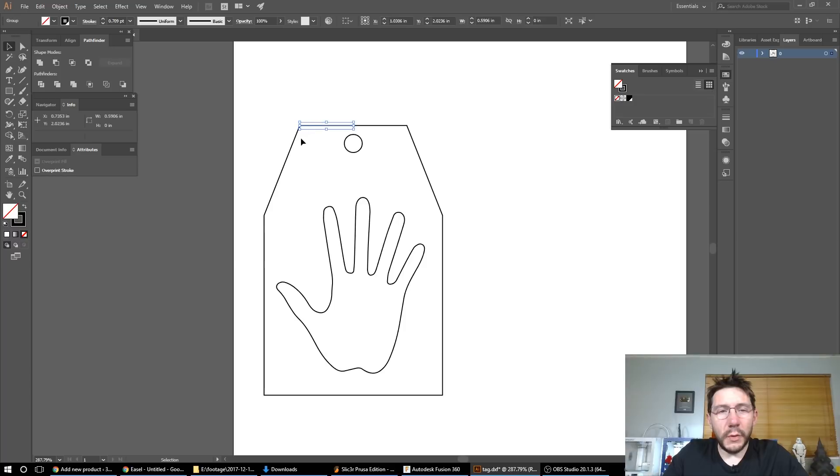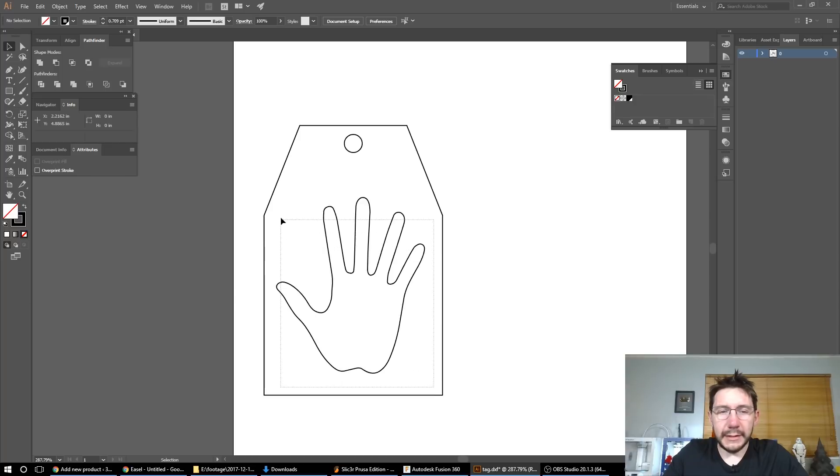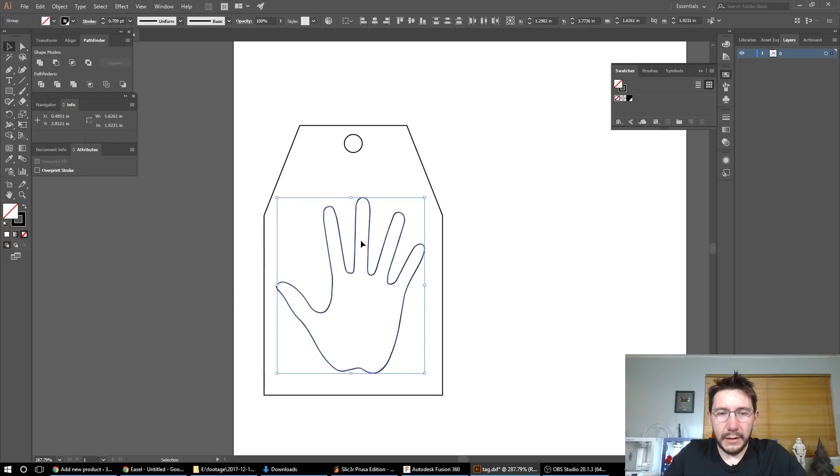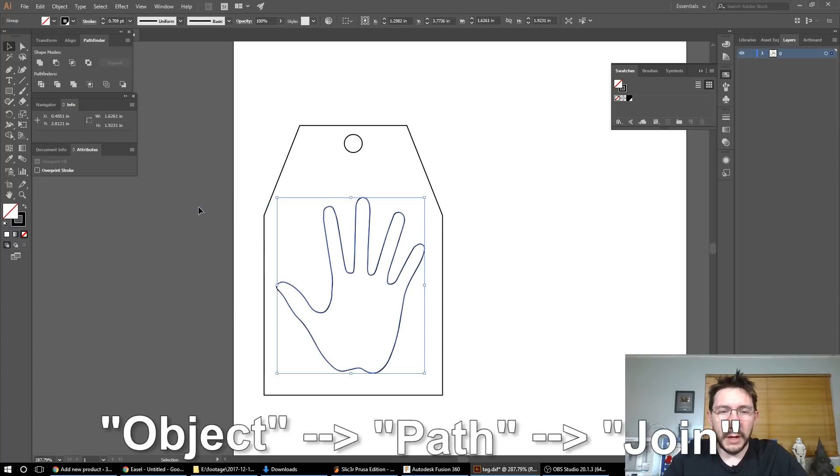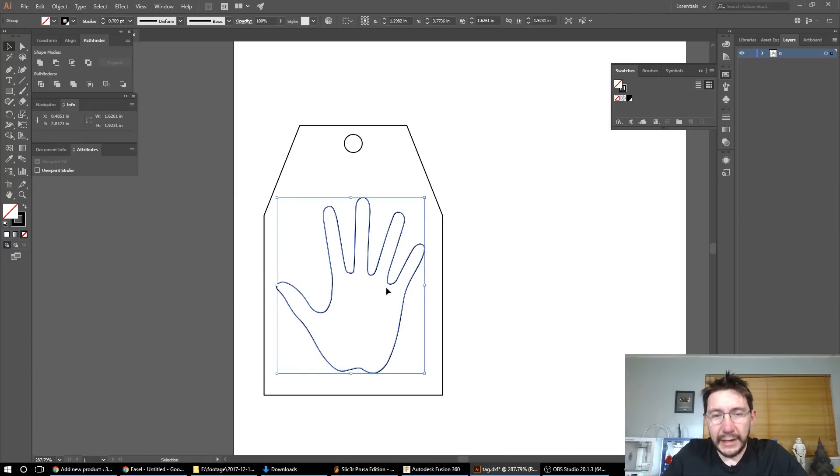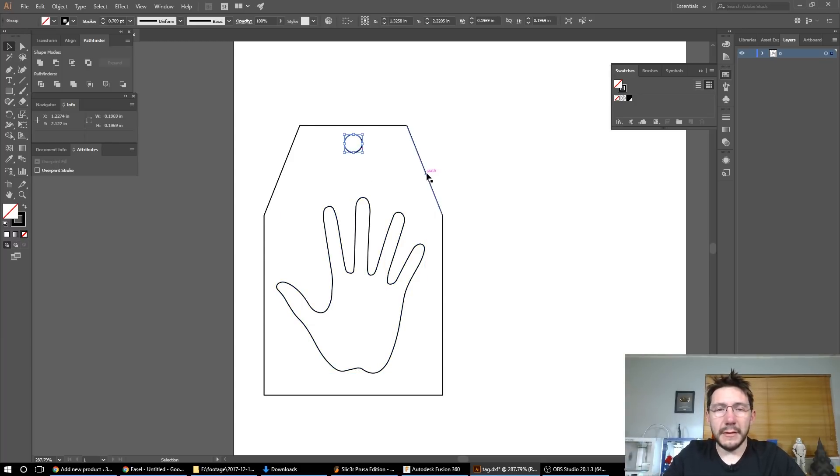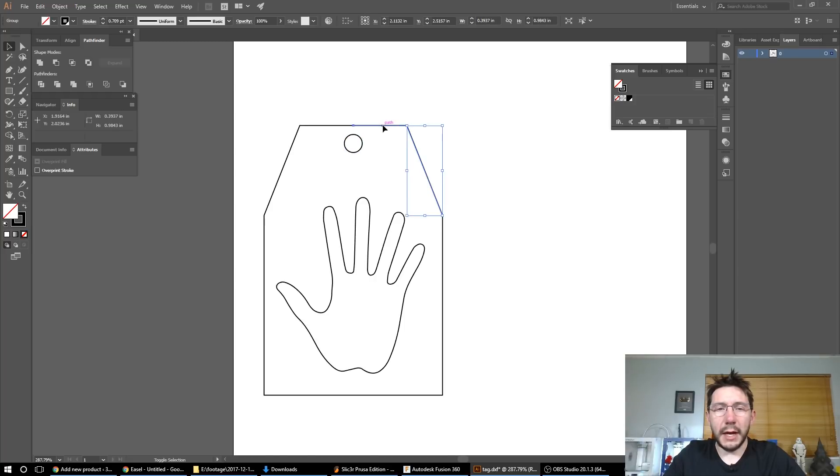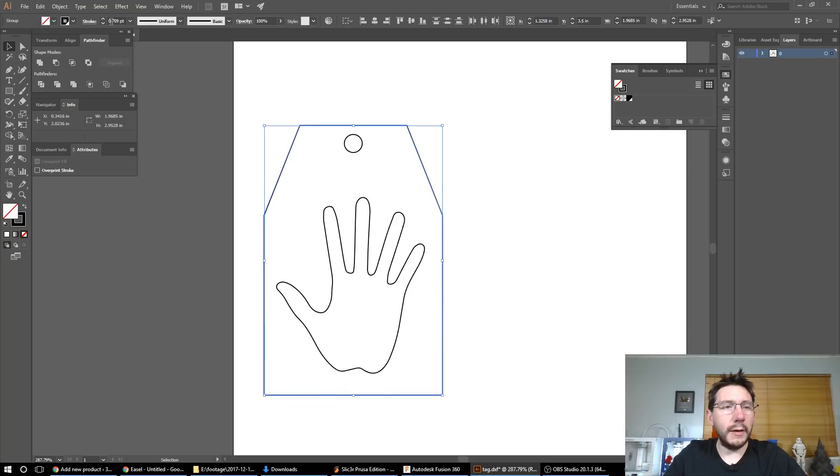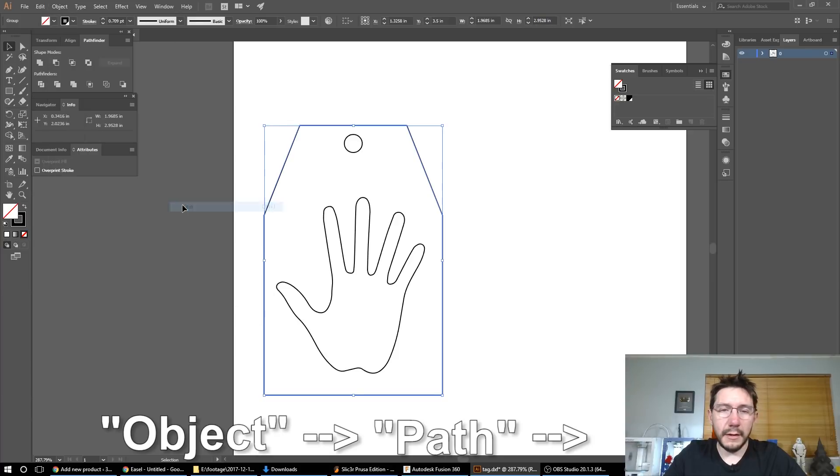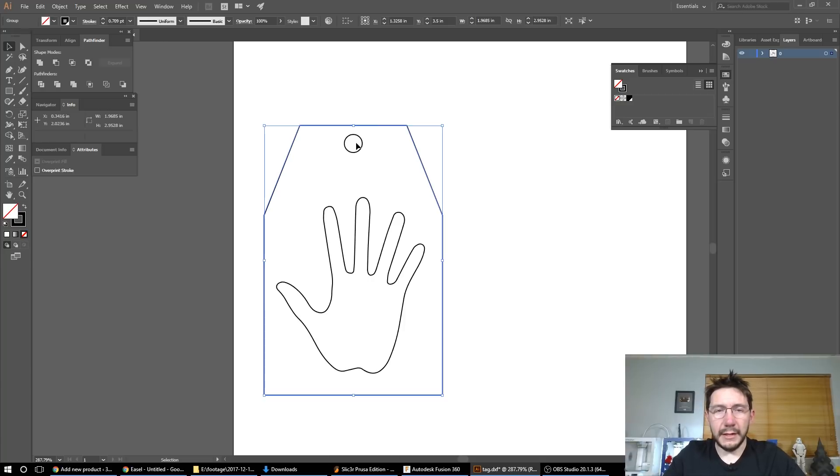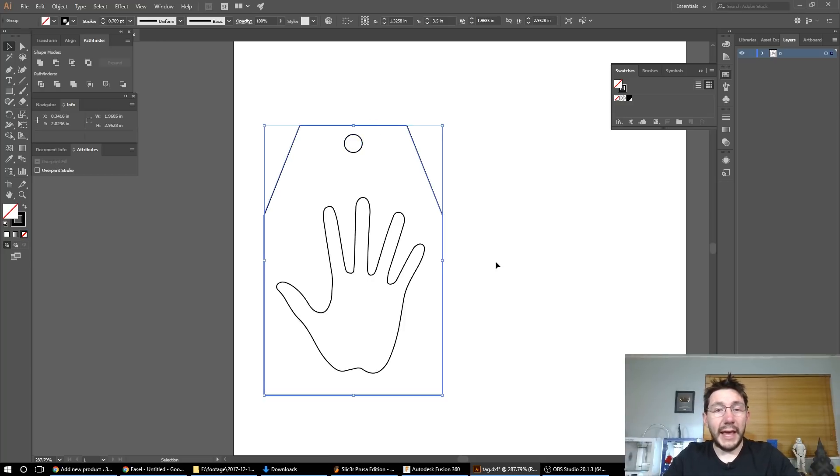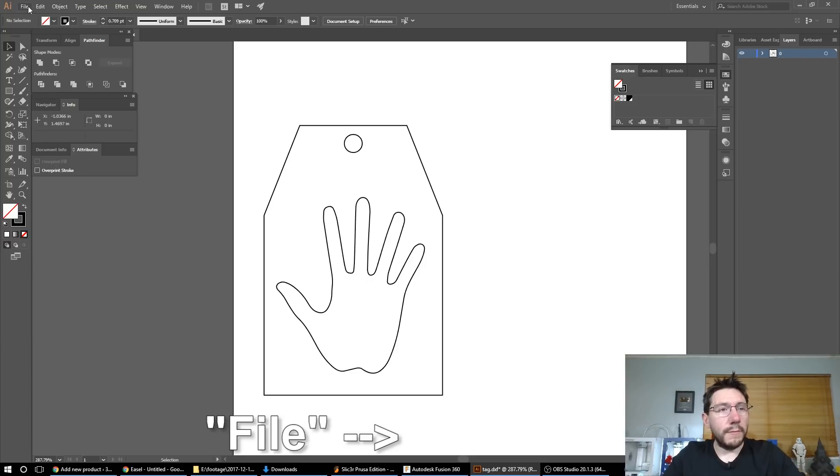You do need to join up these paths. So first let's select everything that's on the hand here and I'm going to go object path join. And this joins all those tiny little paths that fusion gave us into one contiguous path. This circle is already a path. These lines on the outside are not. So holding down shift, I'm going to select each one. And see, I think I got them all. So then I'm going to go object path and join. So there we go. The outer path is contiguous. This circle is contiguous and the hand is contiguous. And this is essential for what we're going to do next.